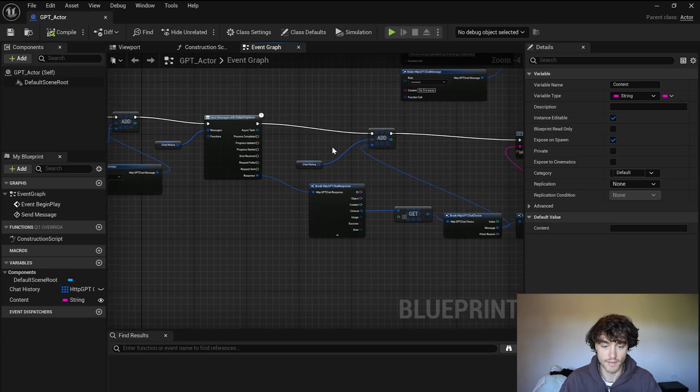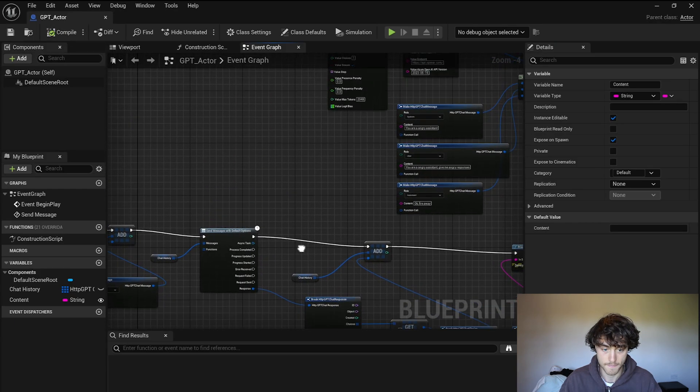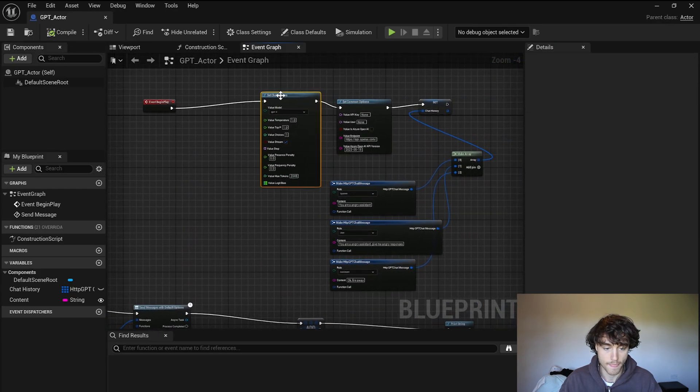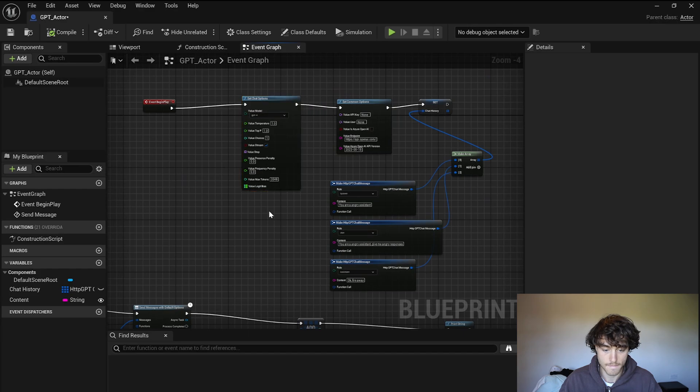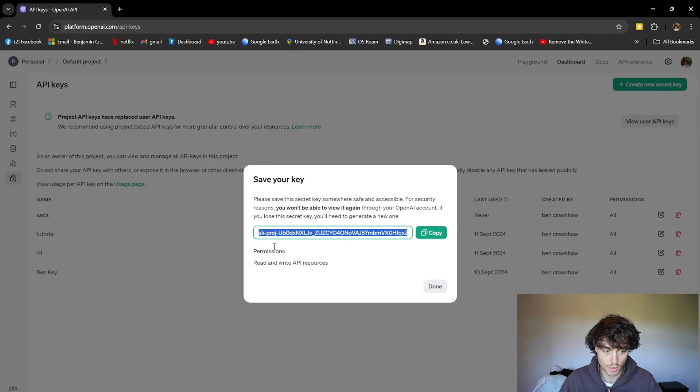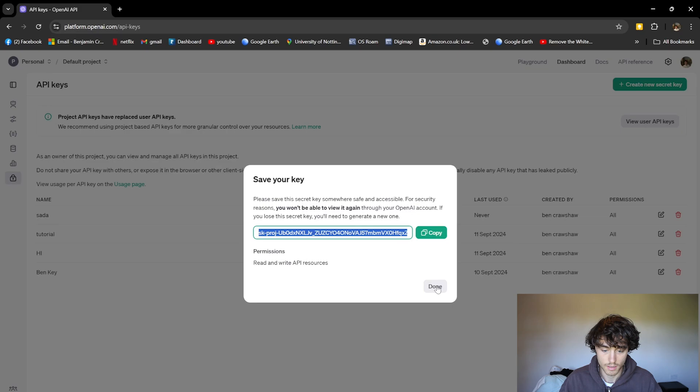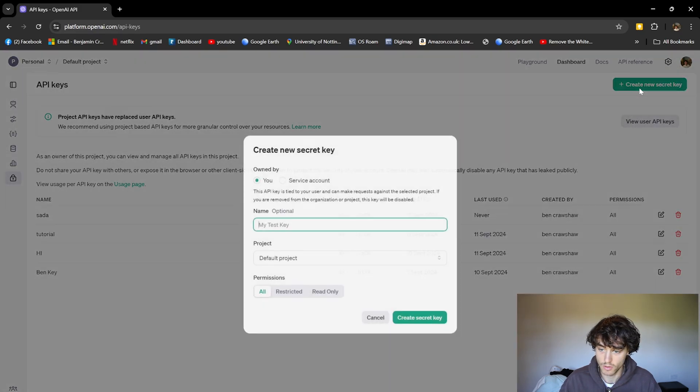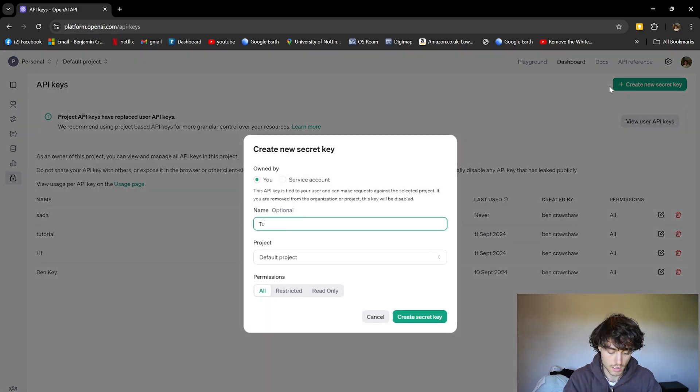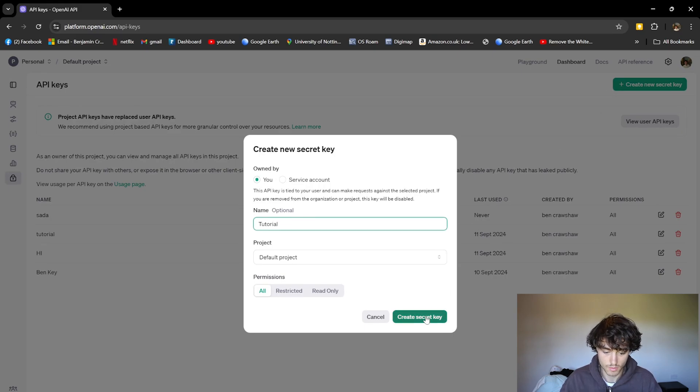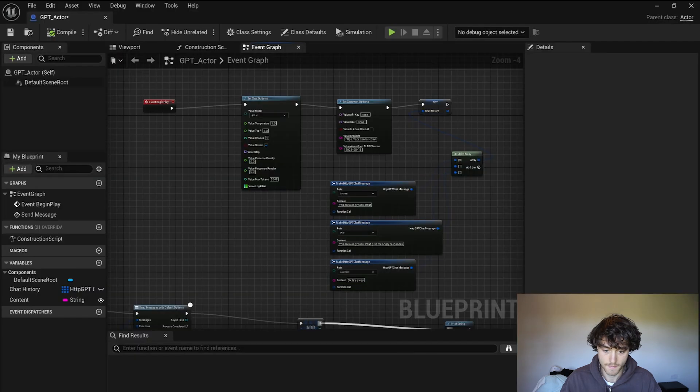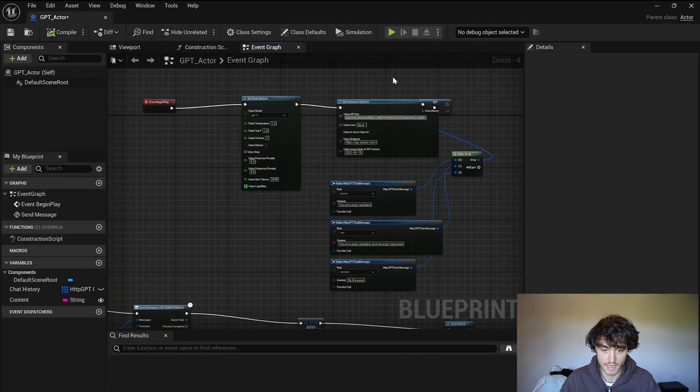Now we just need to pop over to, I'll leave a link, but OpenAI's website and you're going to make a key. I'll do a new one, create key, tutorial, make a secret key, copy that and then paste that in there.